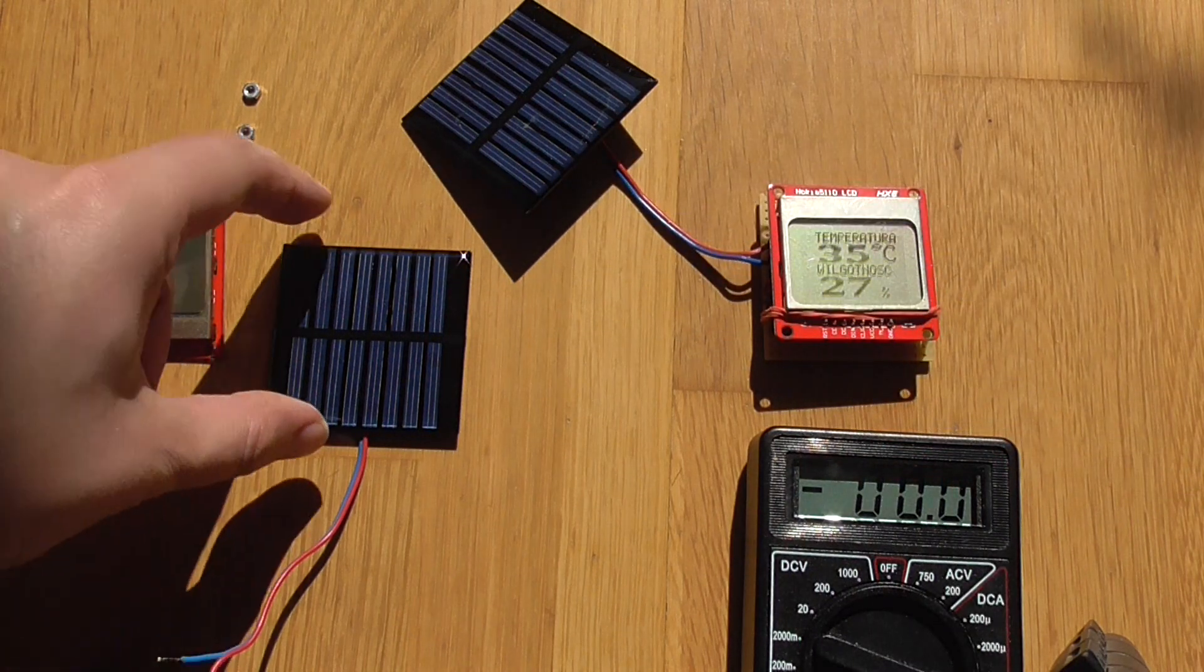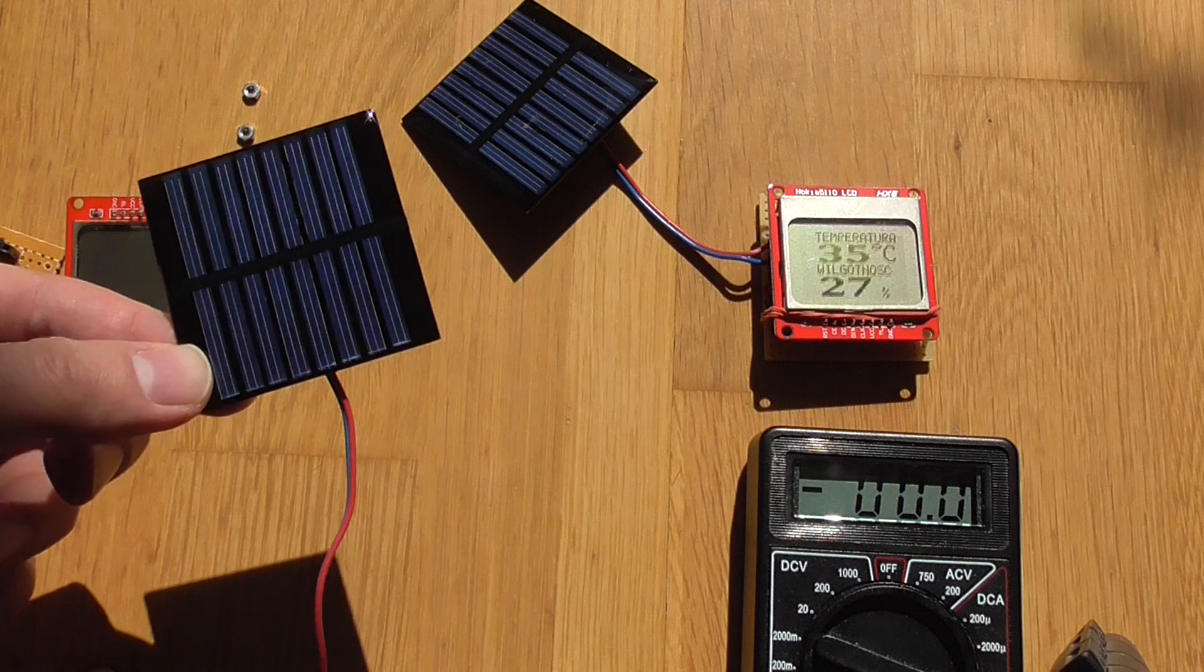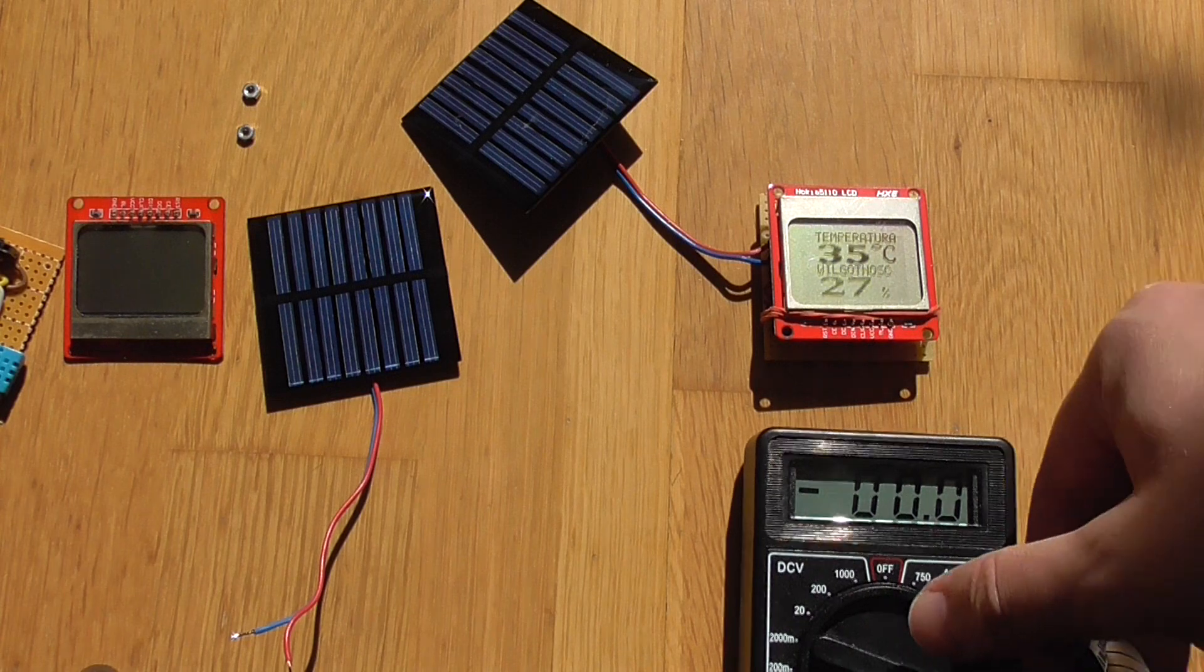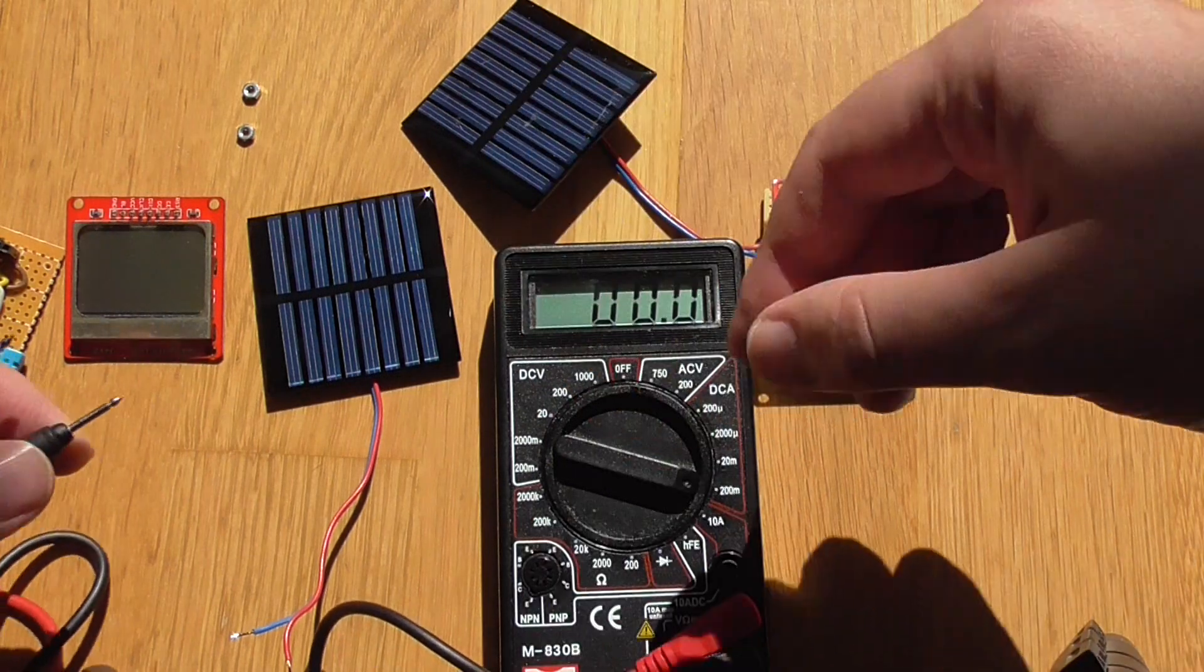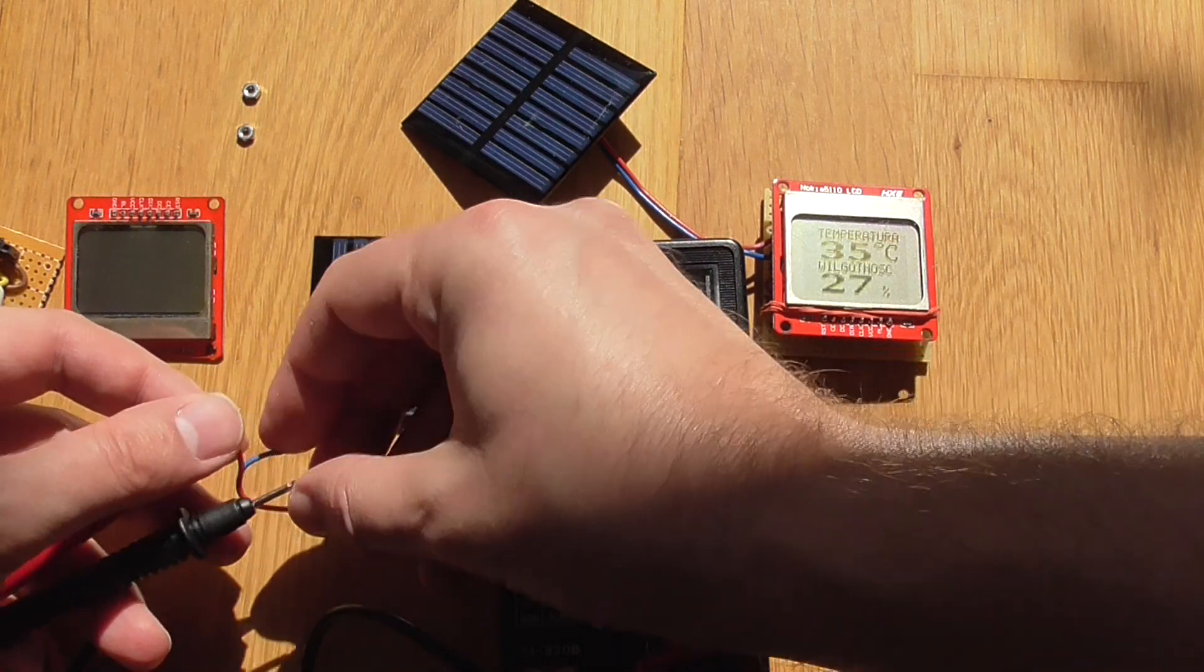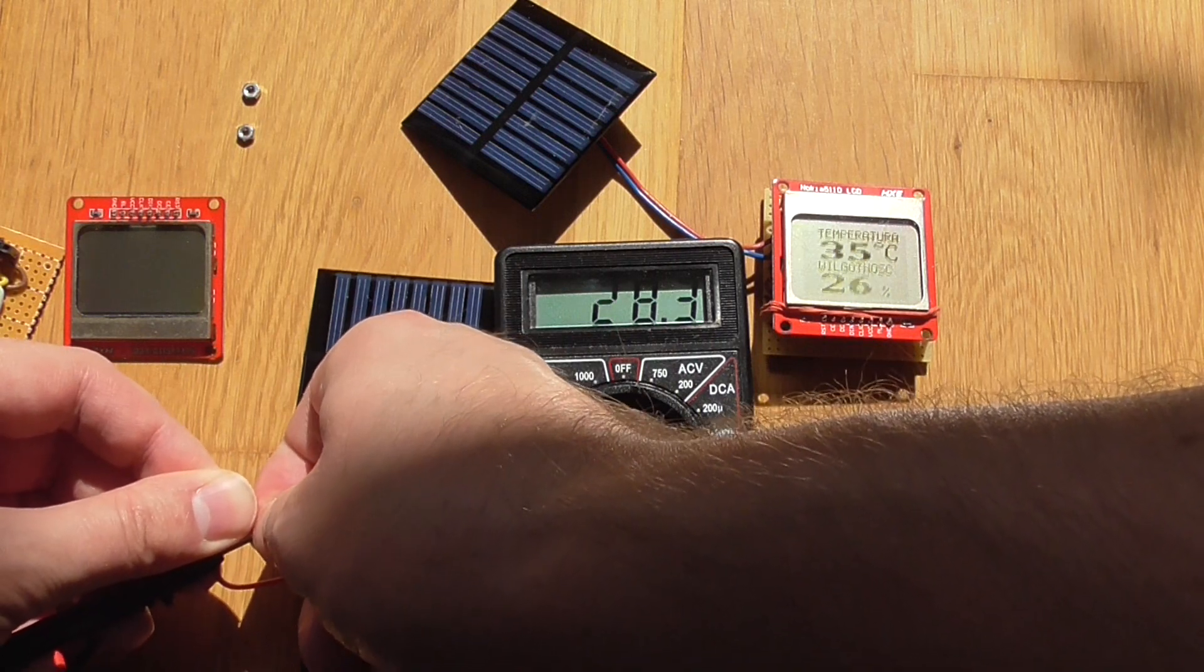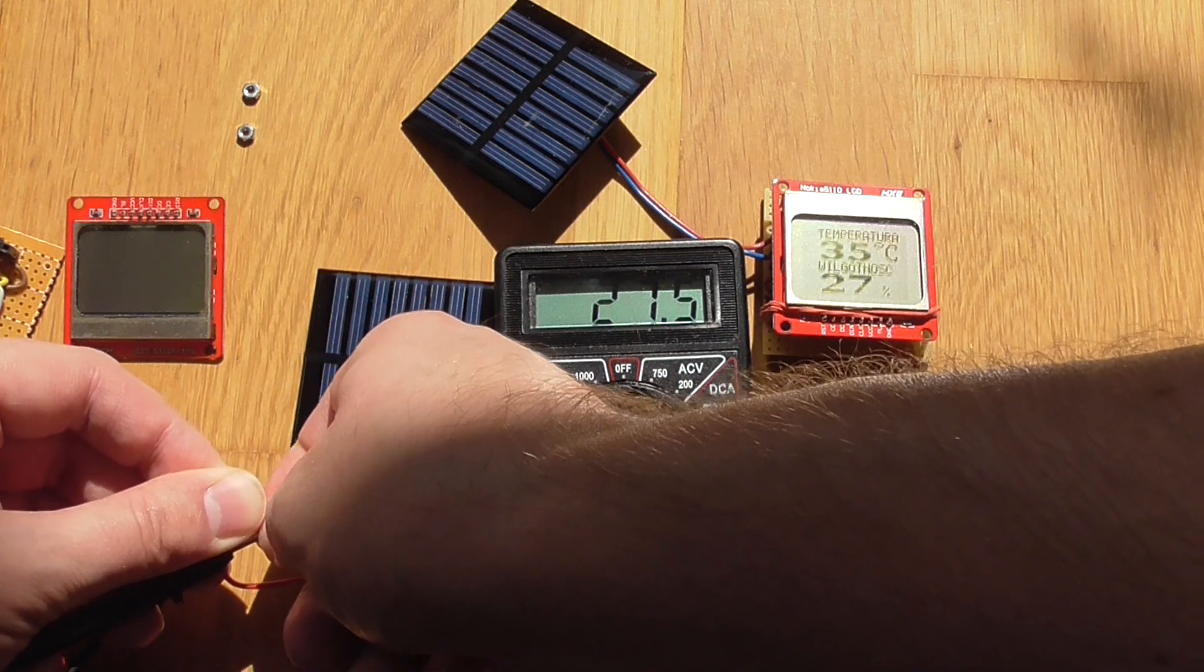So the vendor of this solar cell declares that it should support something like 100 milliamperes, but in real life it is much slower than that. I mean the voltage is correct but the amperage is much smaller than this.